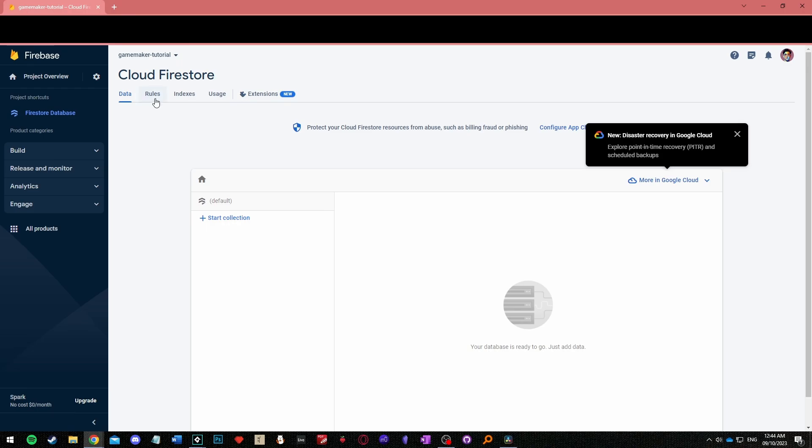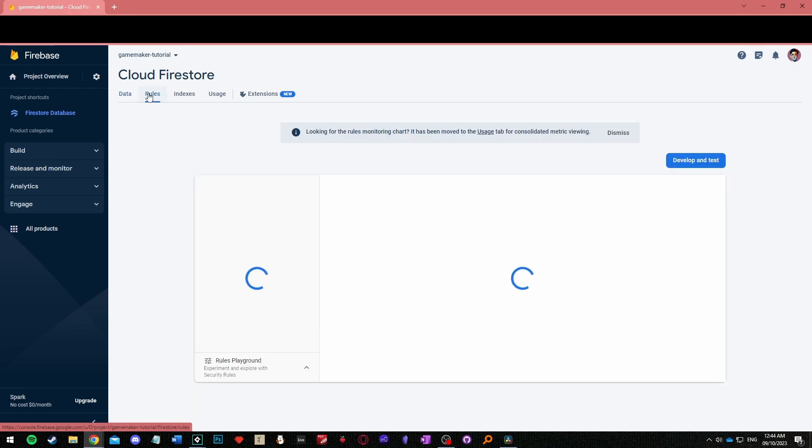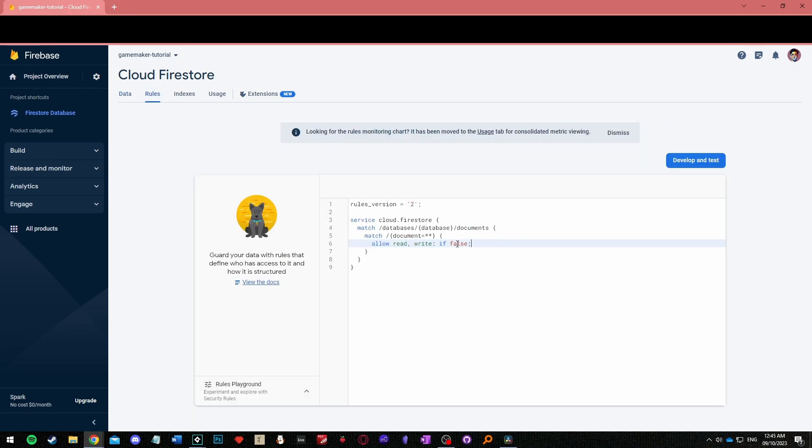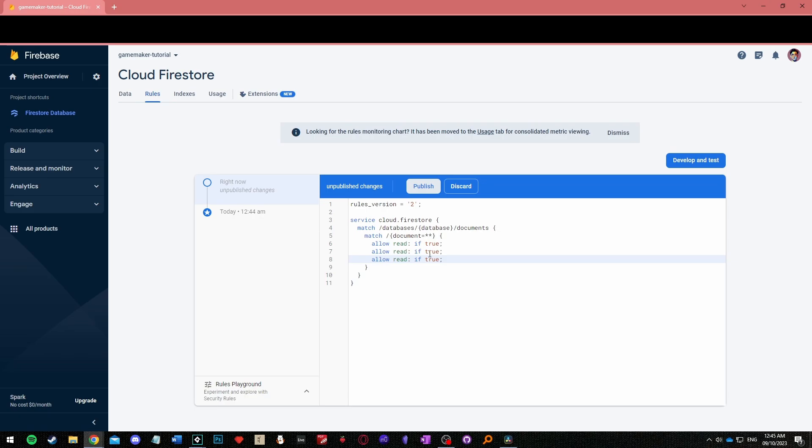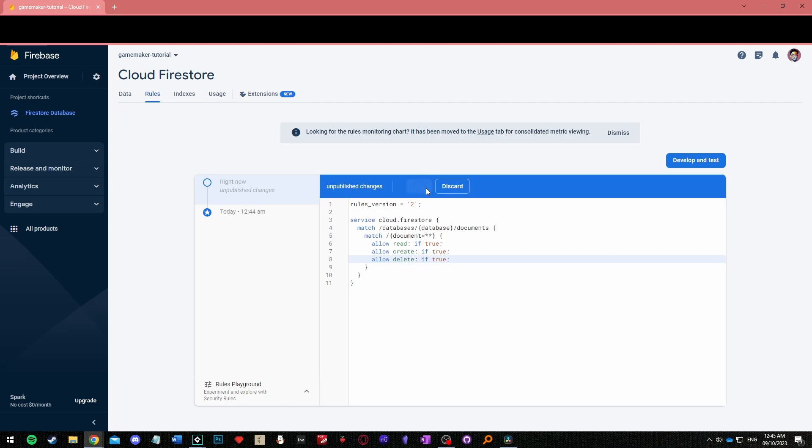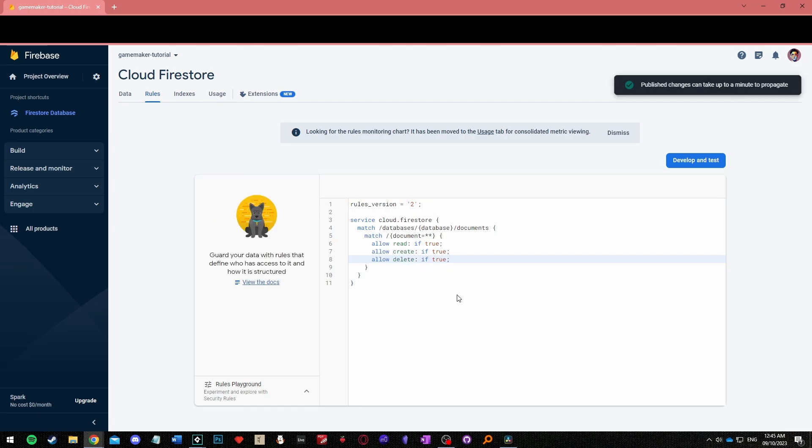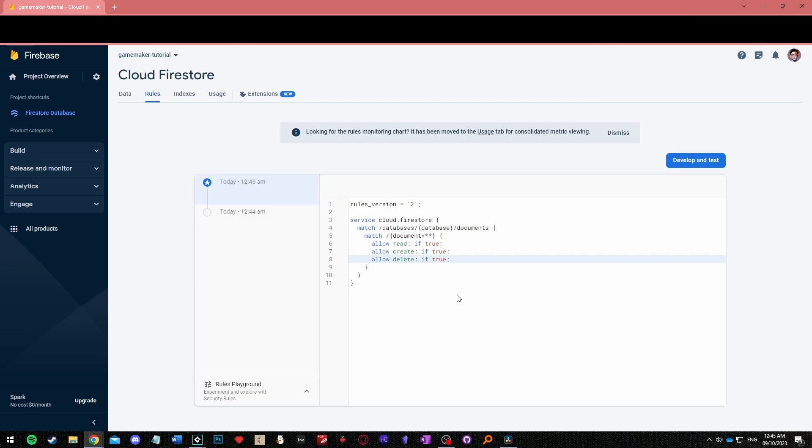From here select rules at the top of the page and modify the existing code to say allow read colon if true semicolon. Repeat this for create and delete. This area is where you establish the rules all data interactions will need to follow. The if true statement will always return true so we are basically saying for now always allow reading data, creating data and deleting data.